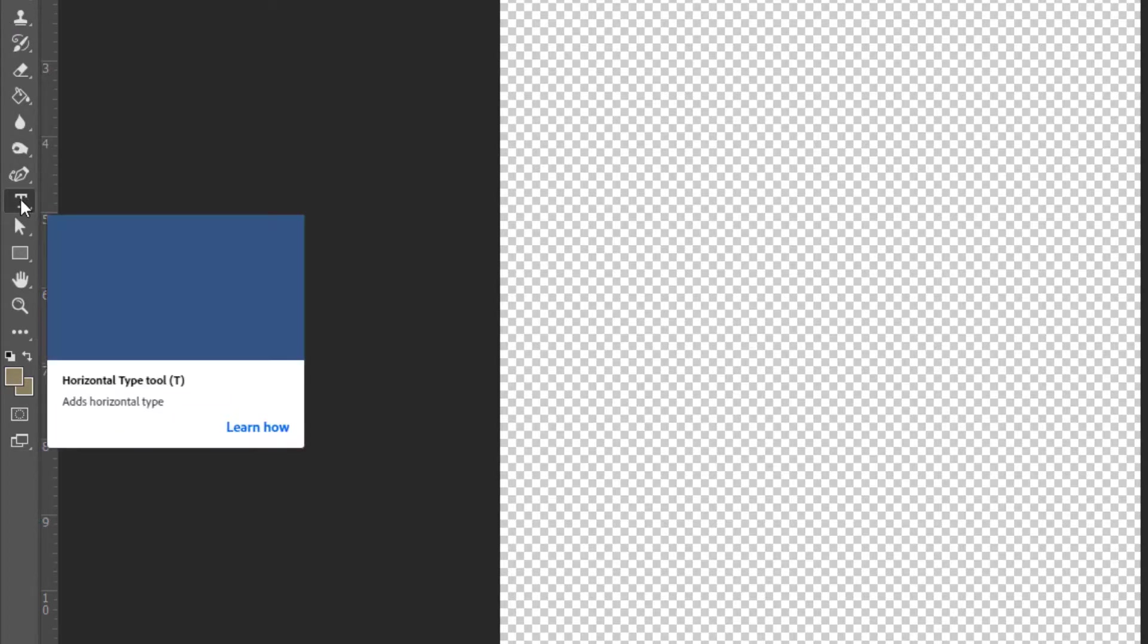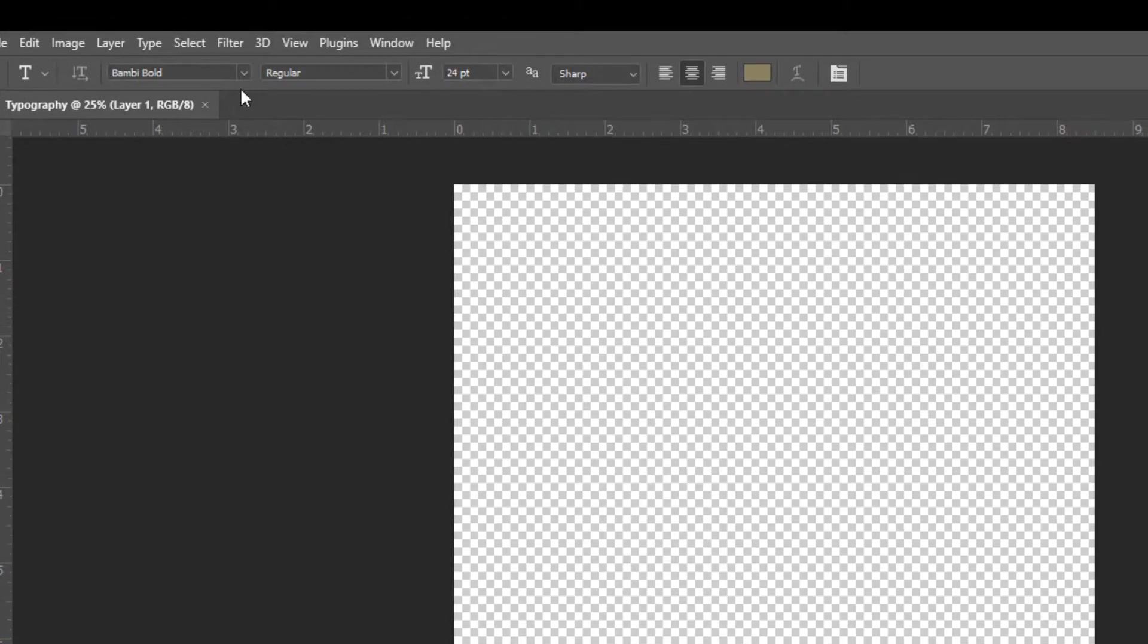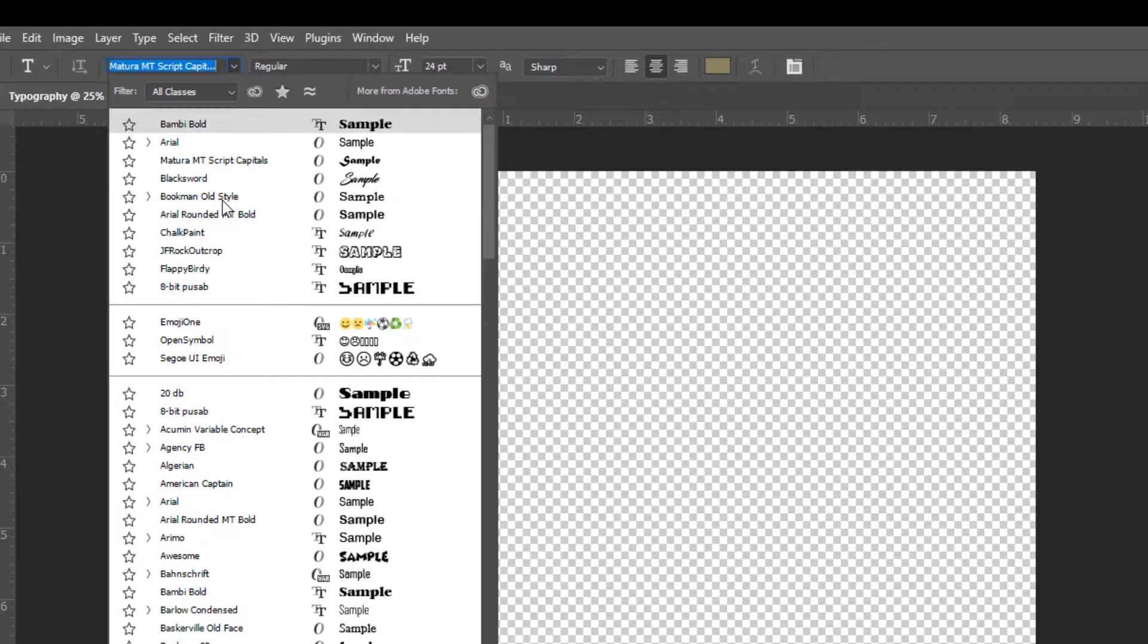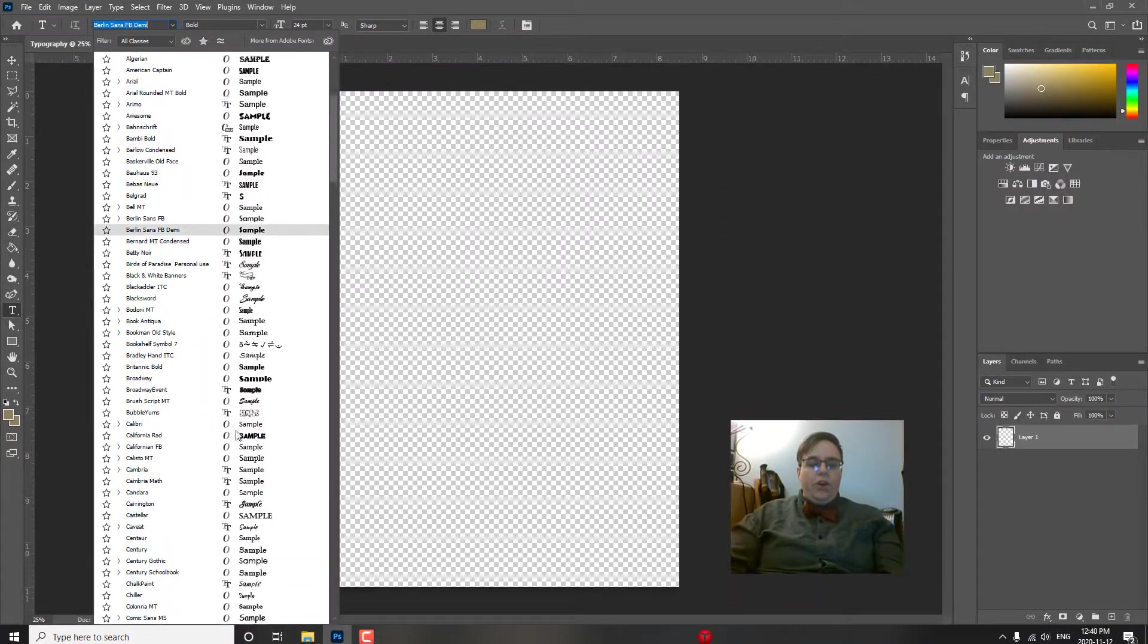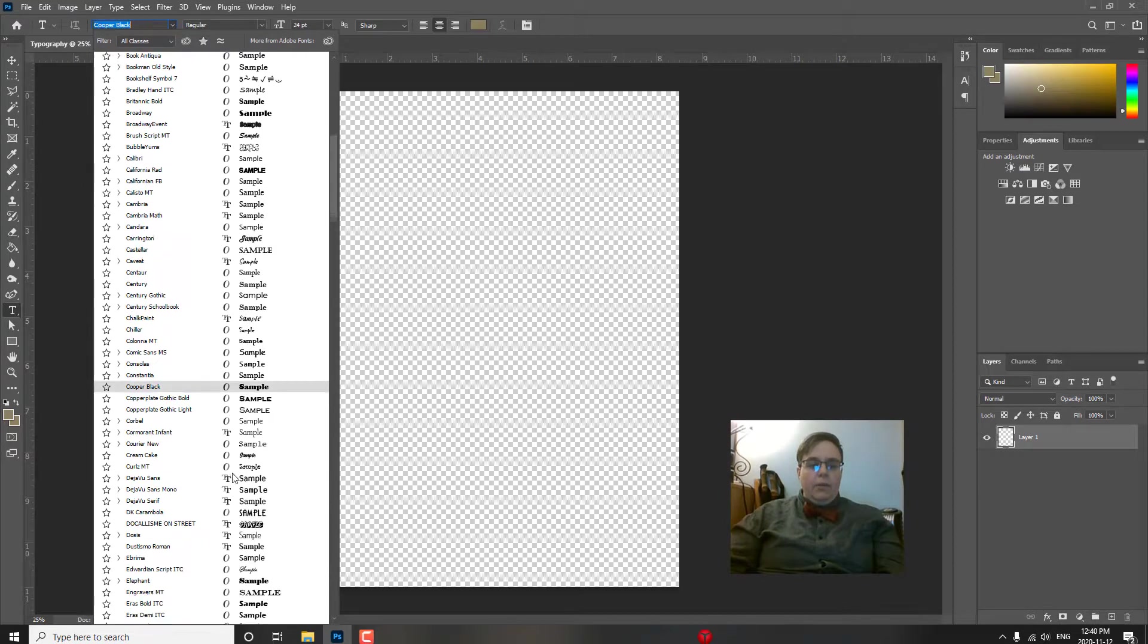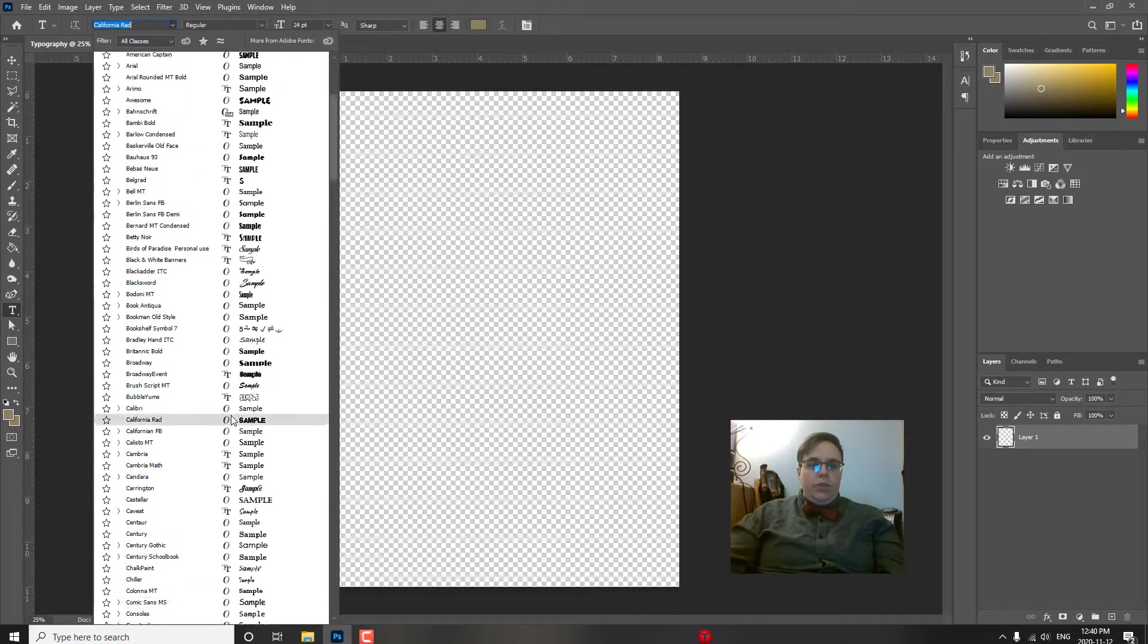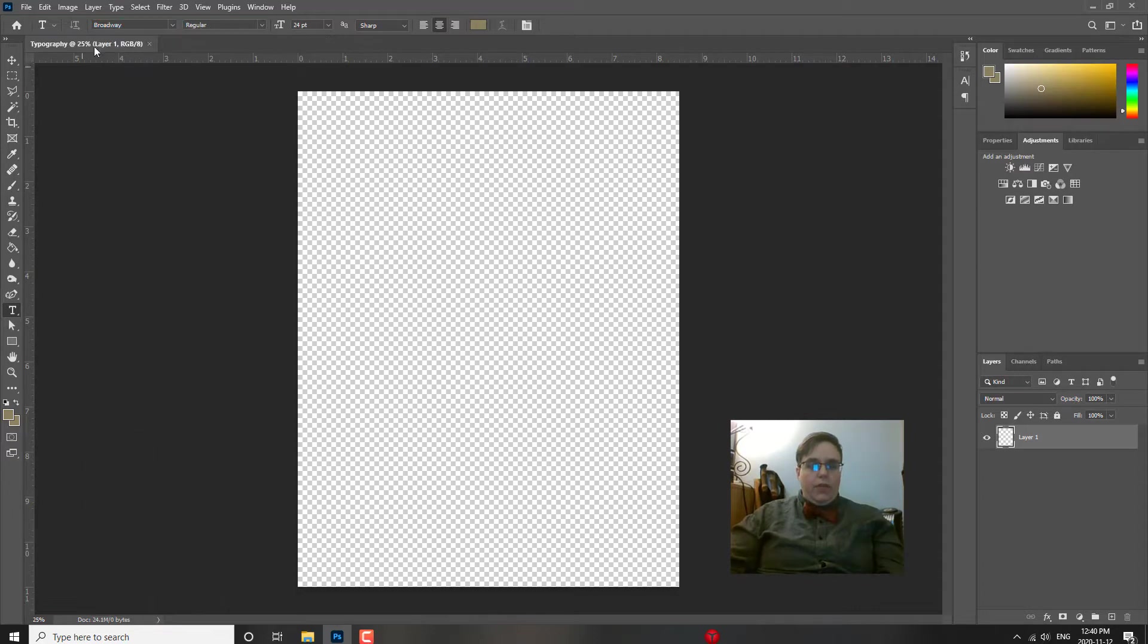So we're going to go over here and choose the T for typography, for type text. And you'll know that this bar is where we navigate what we can change within text. So this drop-down menu is going to give you all of the fonts that are available. And you can choose something to use. I'm just going to choose, let's choose Broadway for today.